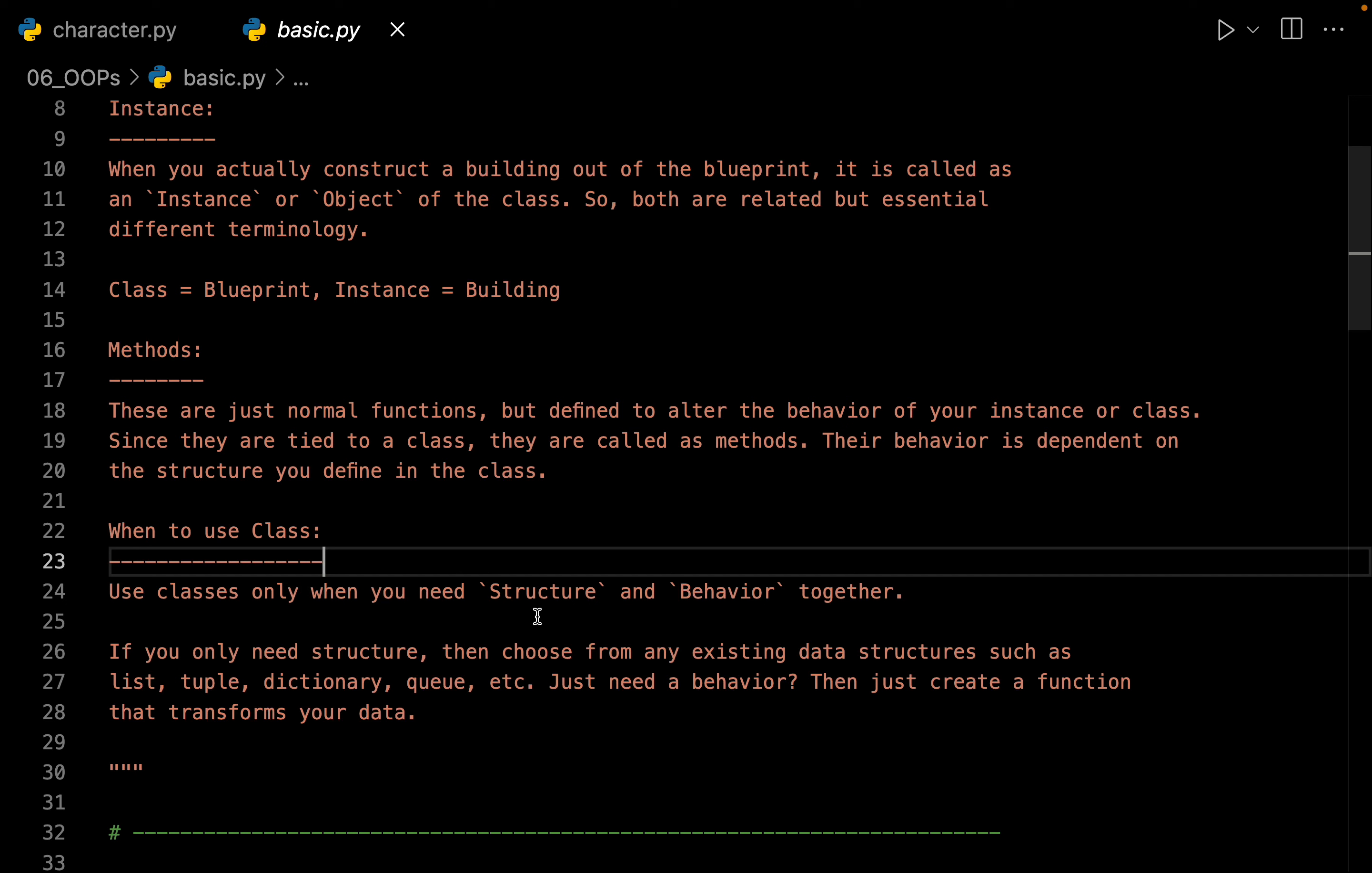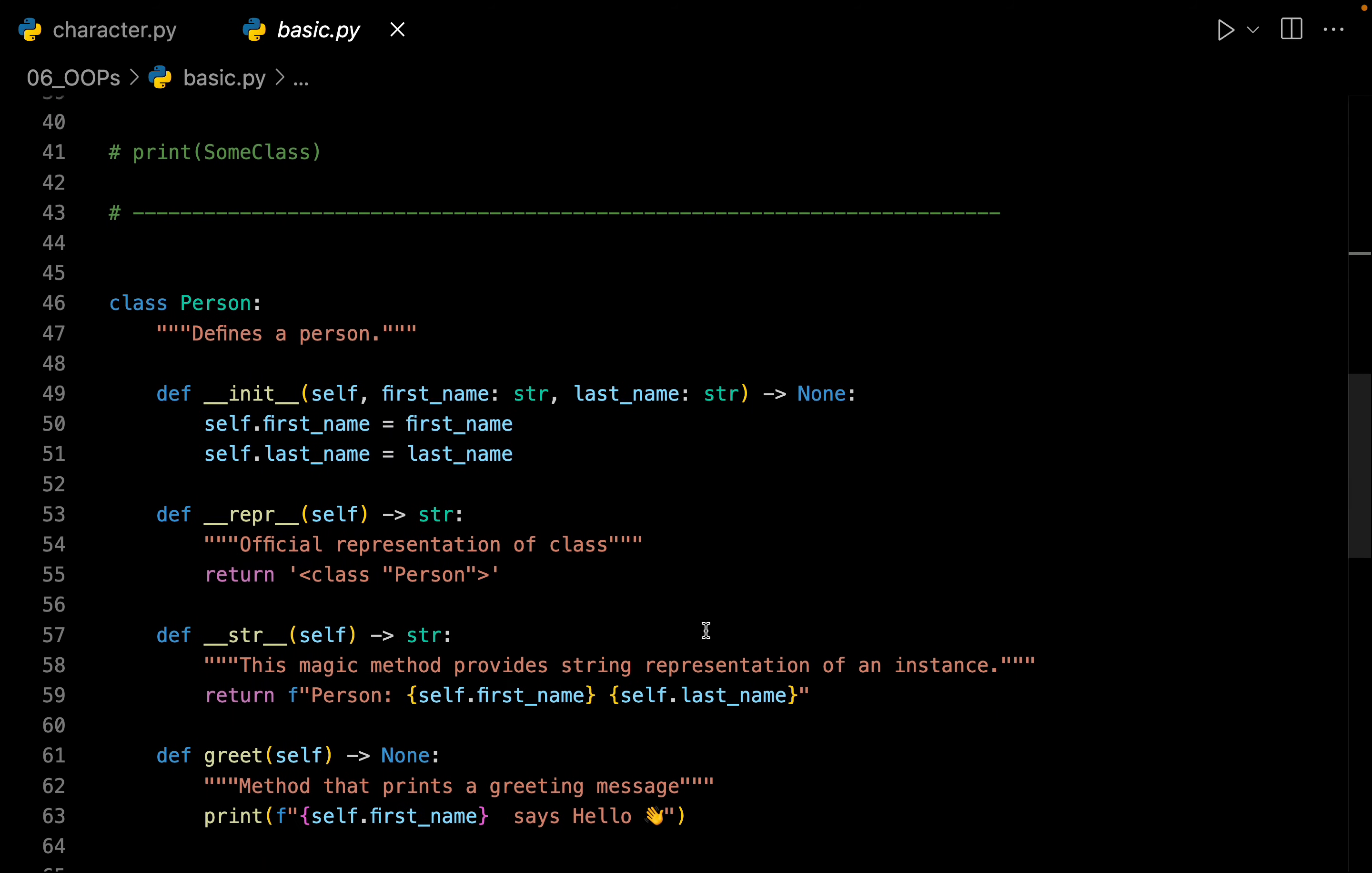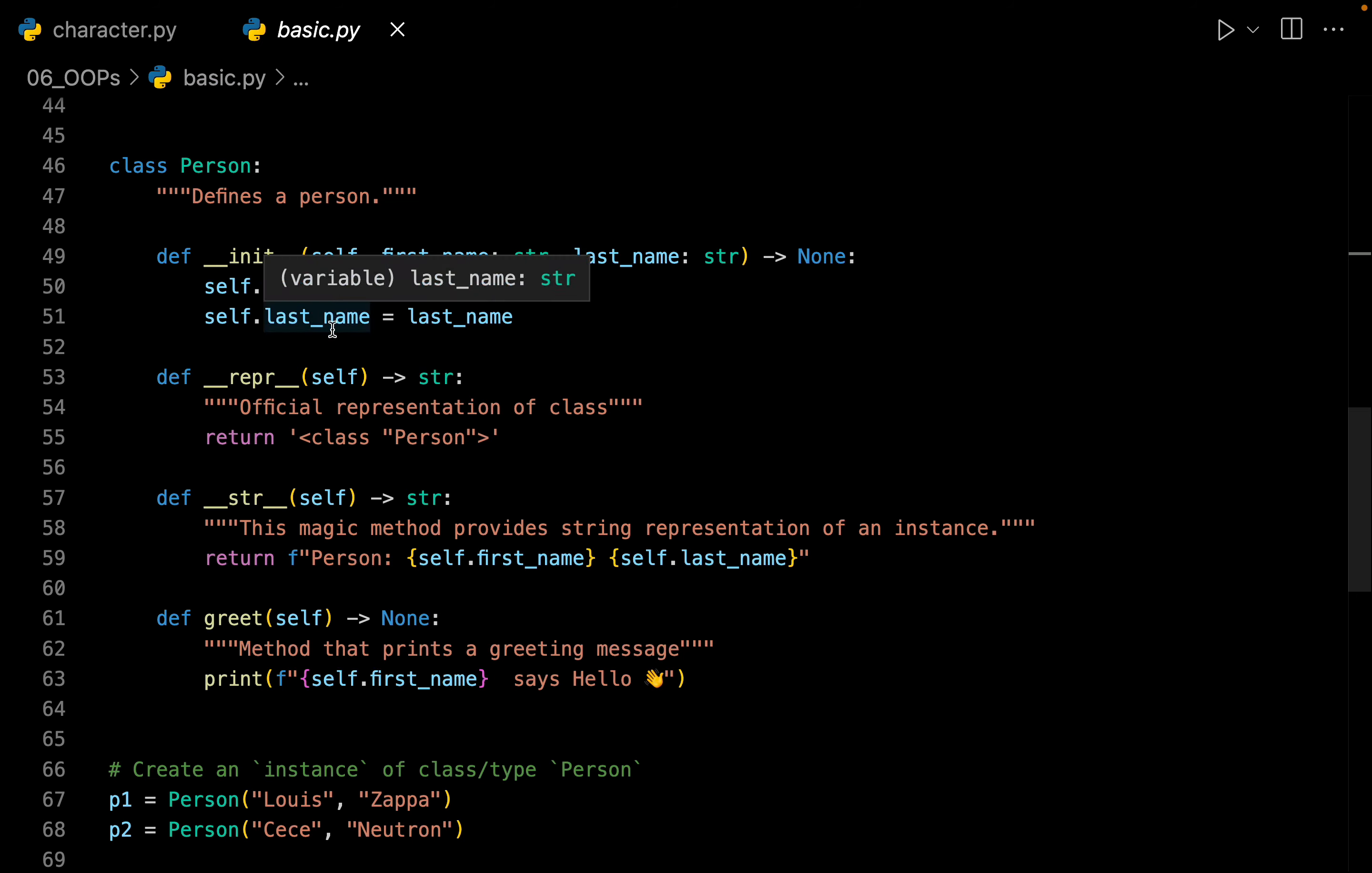But whenever the structure and behavior is tied together, that's the best place to create a class. For example, in this file we have a class of person. Now let us see what is happening. Person has a structure and that structure is defined by the first name and the last name.